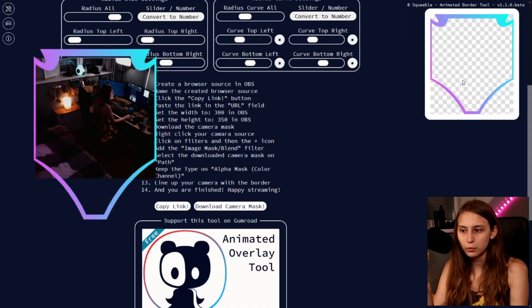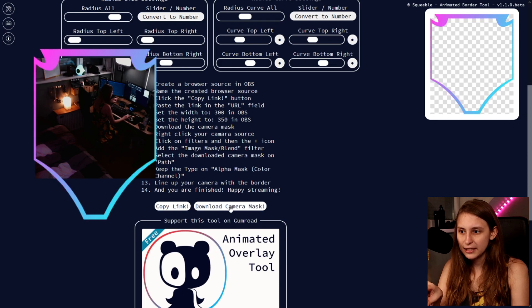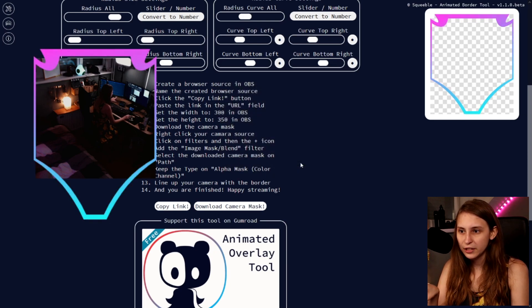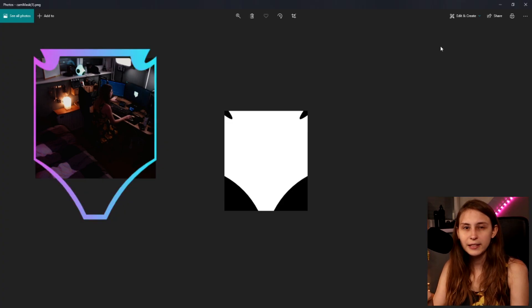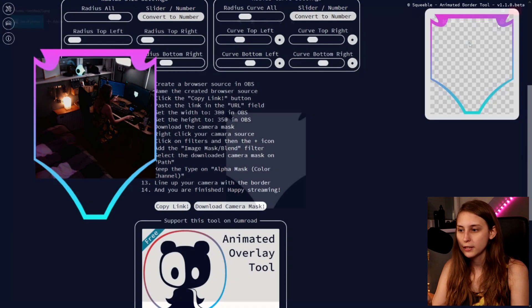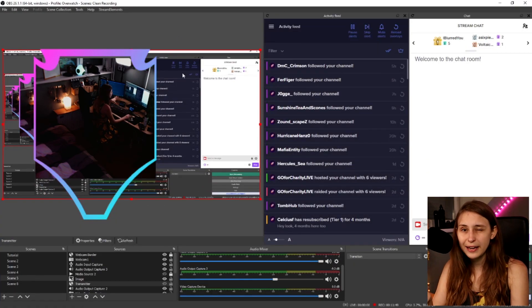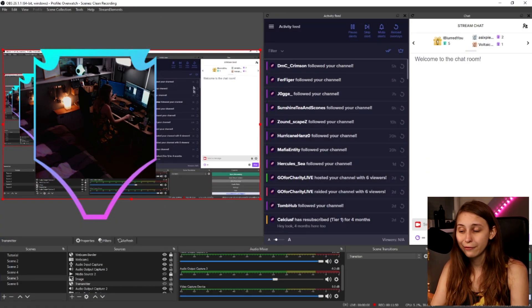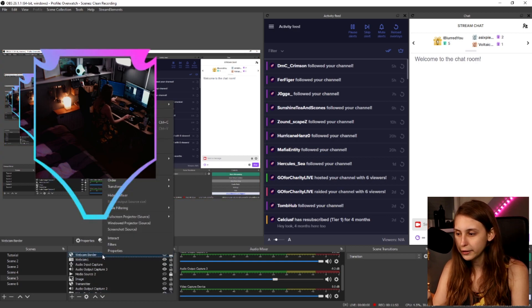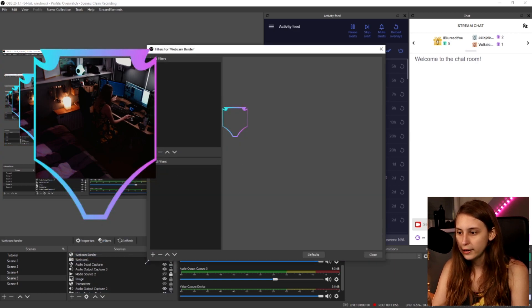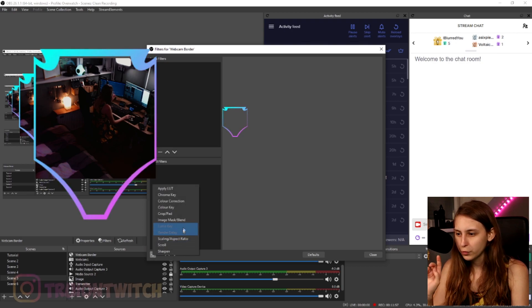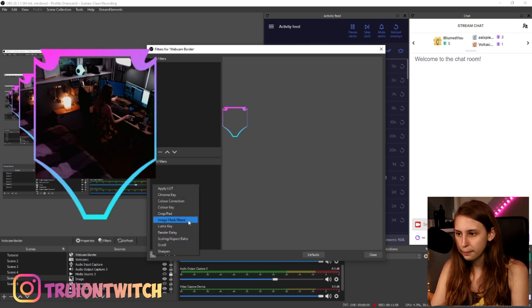If we go here to the tool, there's download camera mask. If we click on this and we save this, you can see that this is the camera mask. And we can use this. I recommend you save it somewhere where you can find it back. Because now what we can do is we right click on the camera, go to filters, add a filter called mask blend.